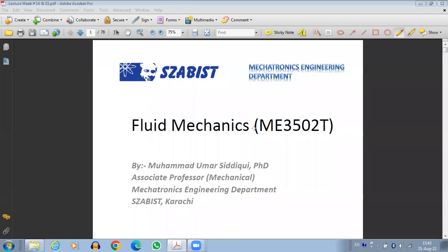Okay students, Assalamu alaikum. Let's start from where we stopped last time. Since we have already covered major areas of fluid mechanics and the principles of fluid mechanics, and we have been studying some of the applications of fluid mechanics in terms of the fluid conduits.